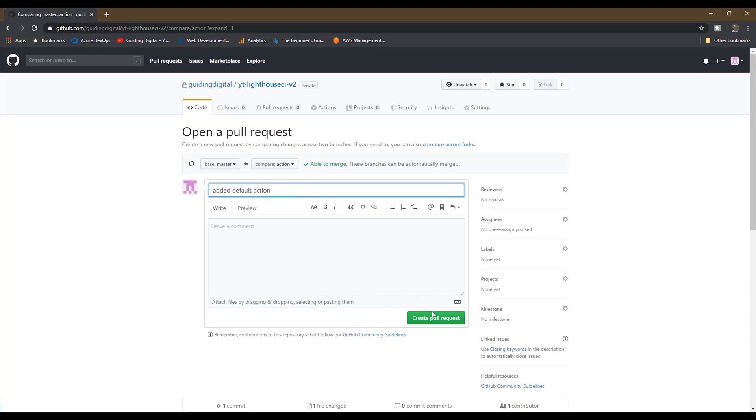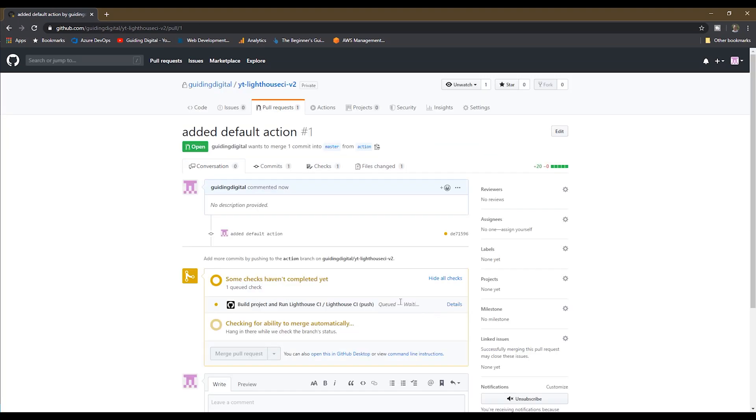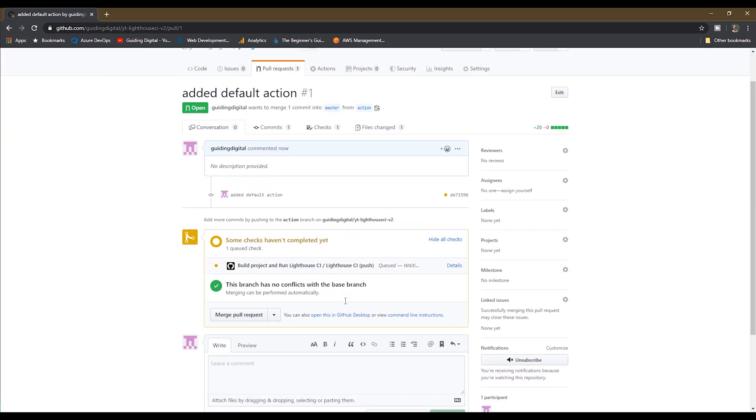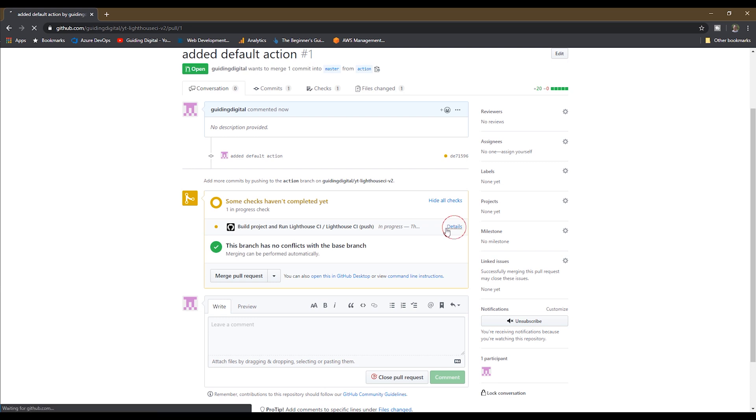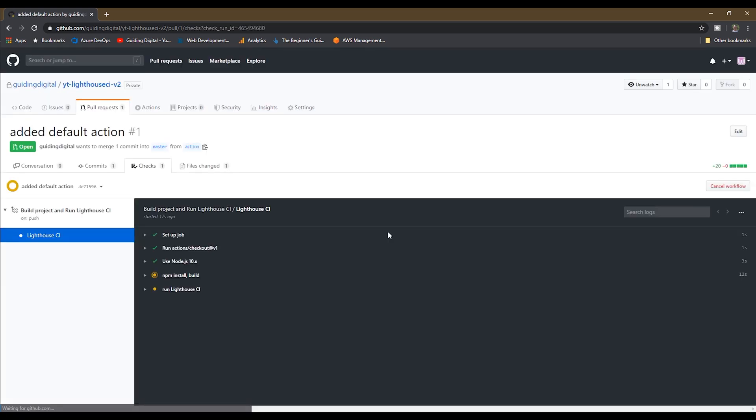Now we'll create a pull request, and then we see our action running. We can click on the detailed link to see each step in the process. I'm going to go ahead and skip to the end and show you the results.